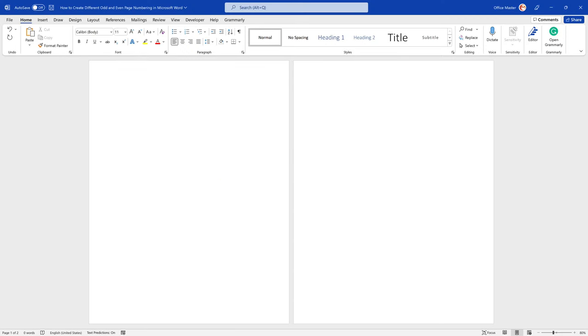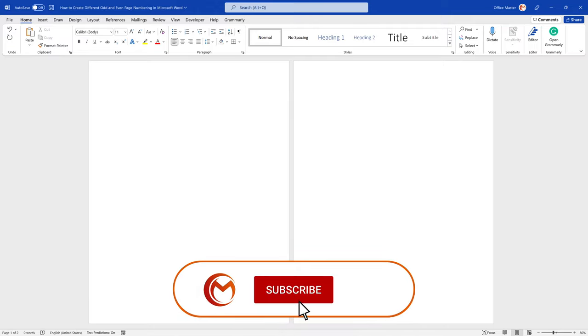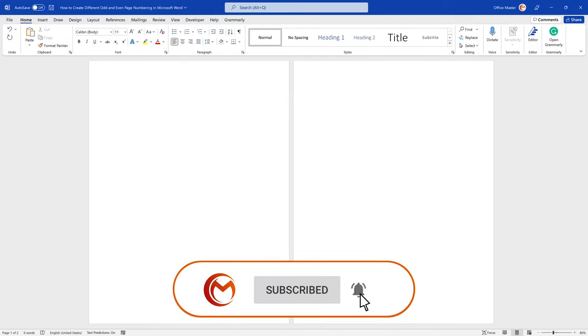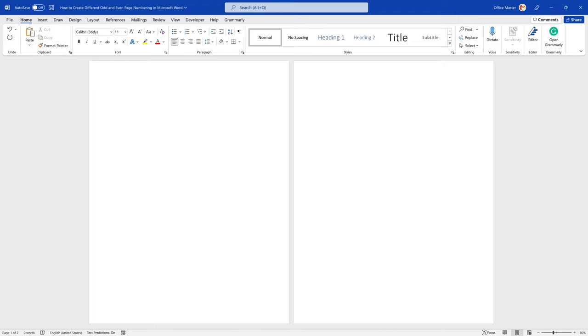Hello, my name is Mark, and you're watching the Office Master tutorial. Office Master is here to help you learn how to use Microsoft Office in quick and simple step-by-step tutorials.